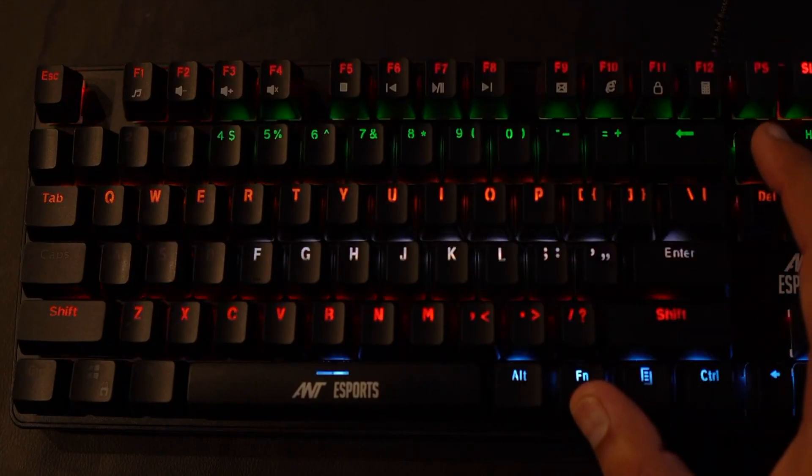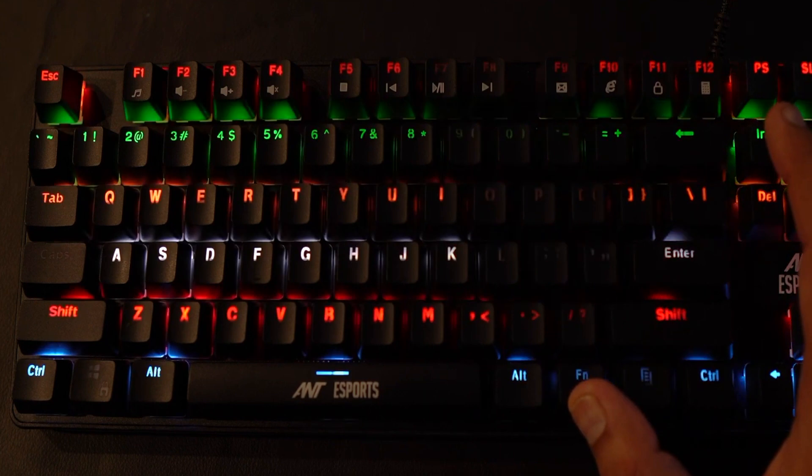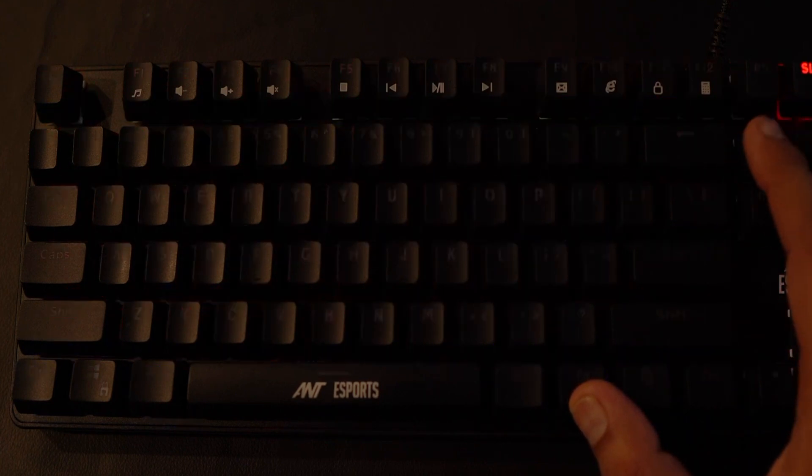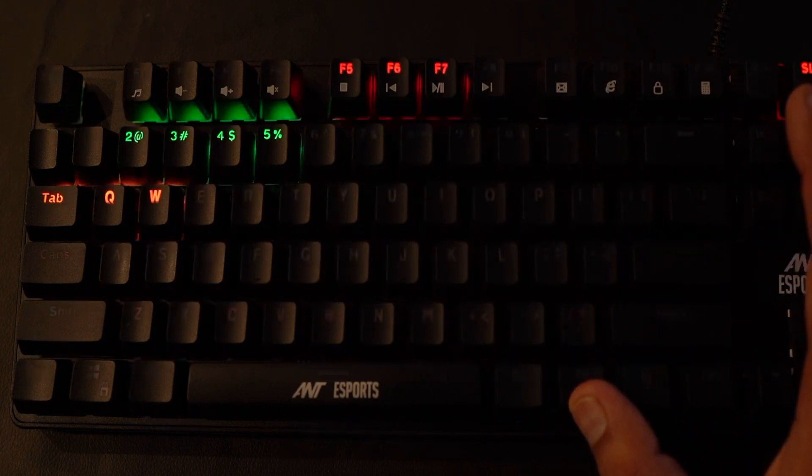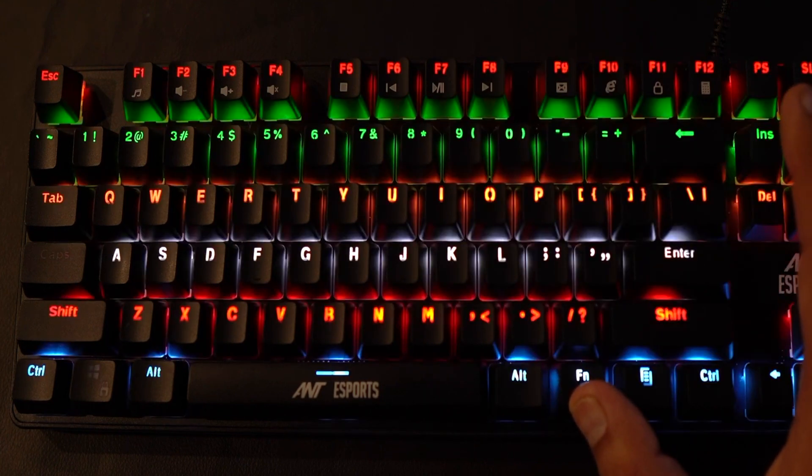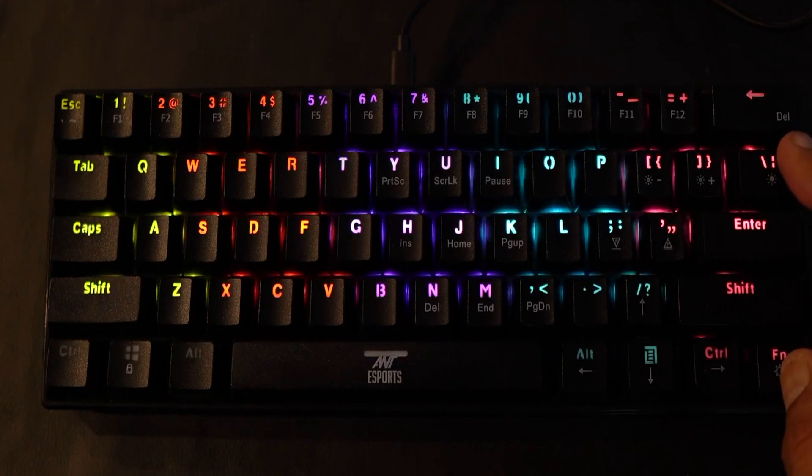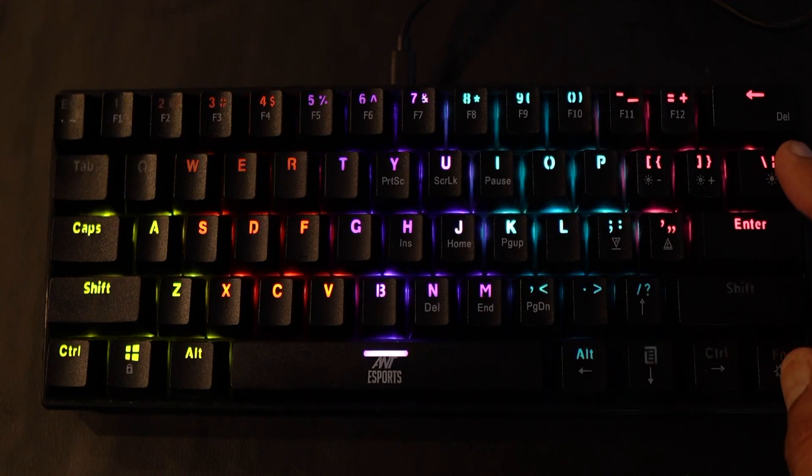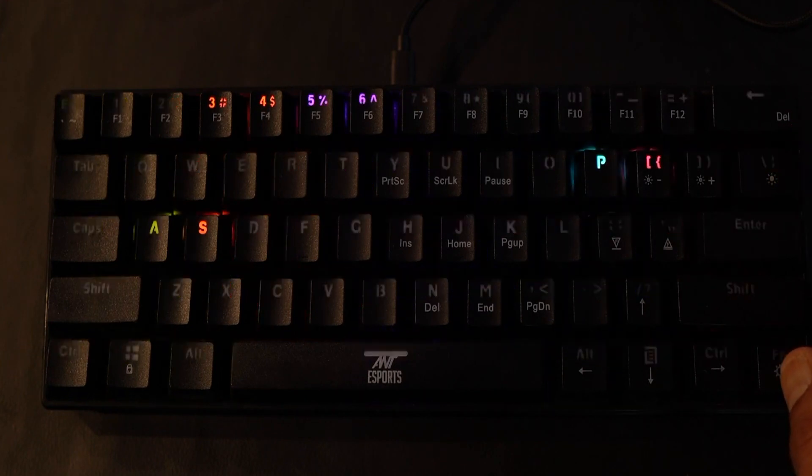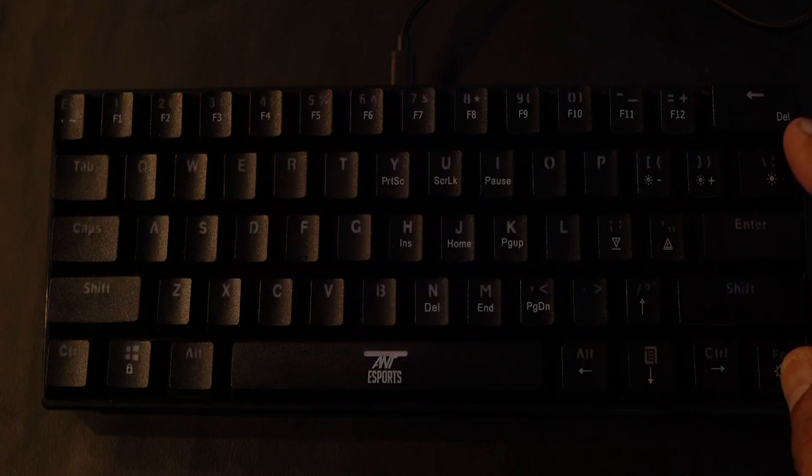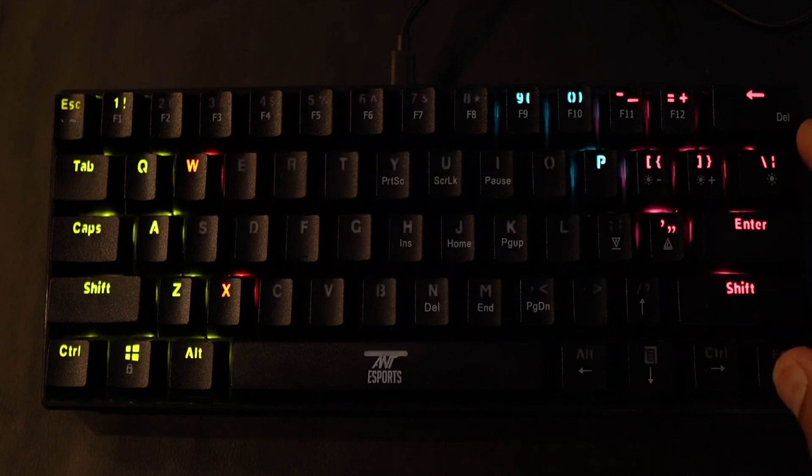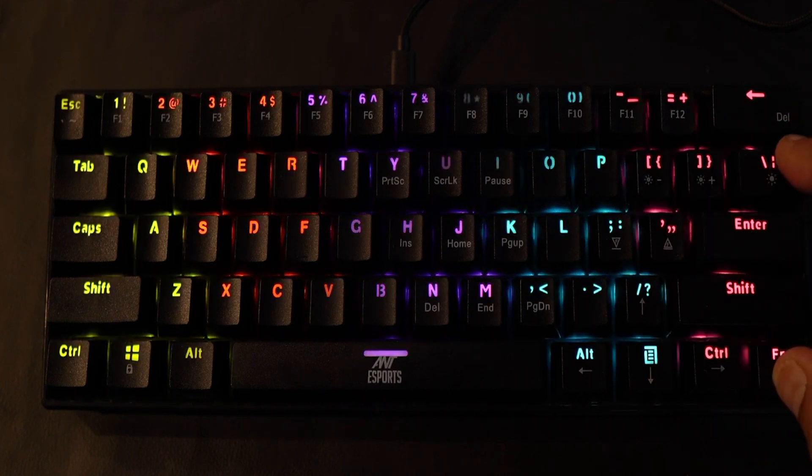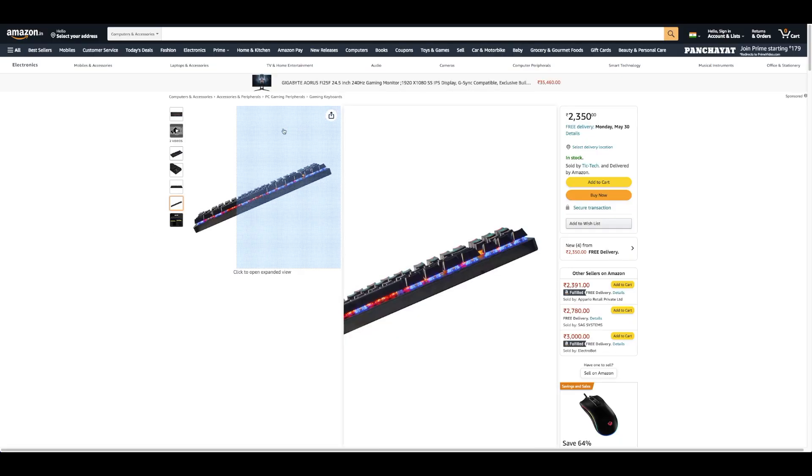Four: Ant Esports MK1000 multicolor LED backlit wired TKL mechanical gaming keyboard with blue switches. Color backlight, 6 preset lighting effects. Anti-ghosting 87 keys. N-key rollover, allowing multi-keys to work simultaneously with high speed.